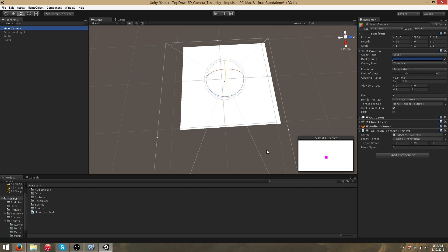The main camera has the top-down camera script. It takes a transform as the object to follow, and it has an offset and a move speed. I'll show you these at runtime.